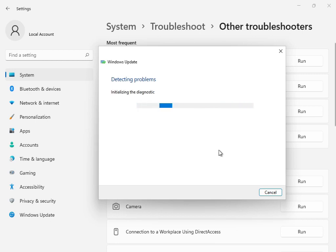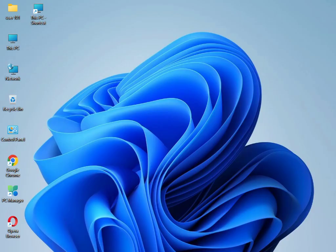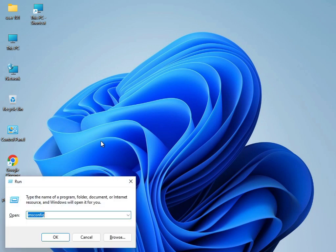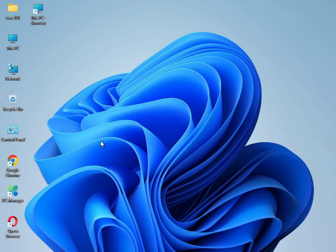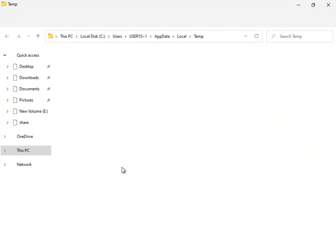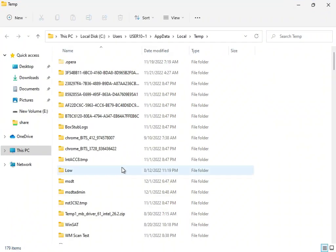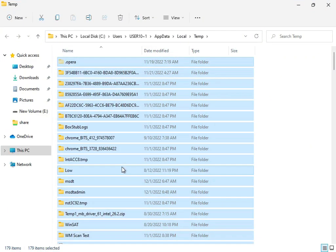When it is finished, close the troubleshooter. Next, type %temp% in the Windows search and press Enter. Select all files with Shift.